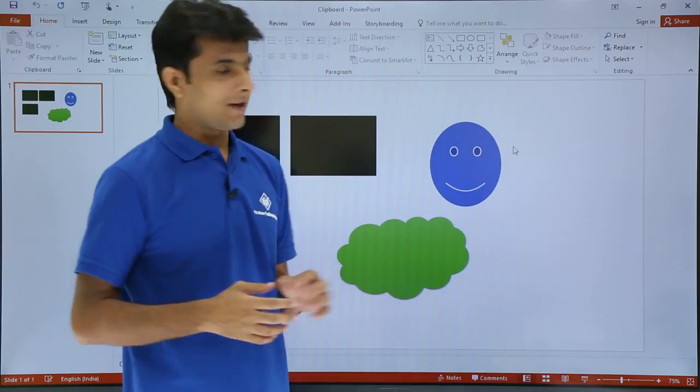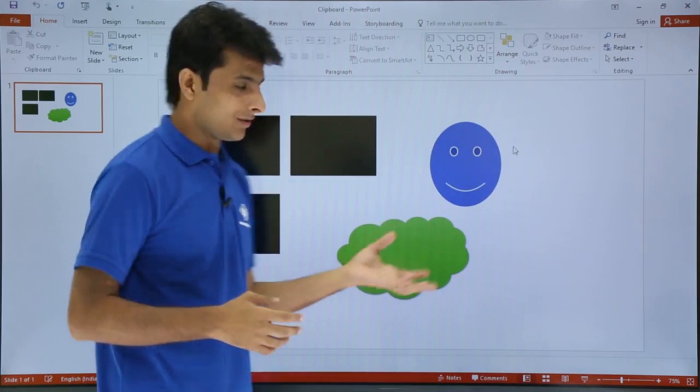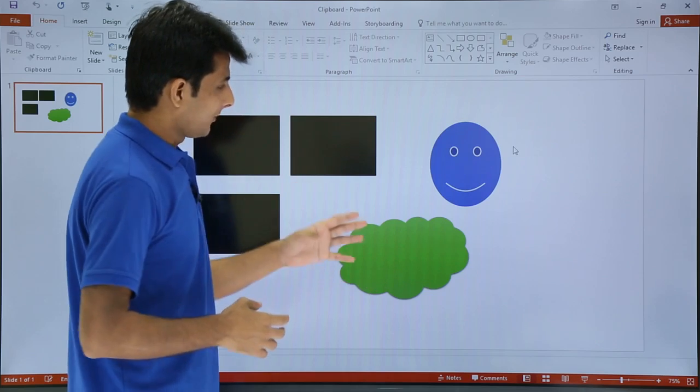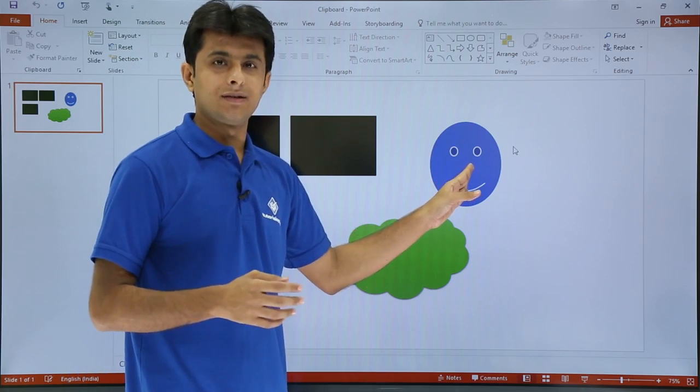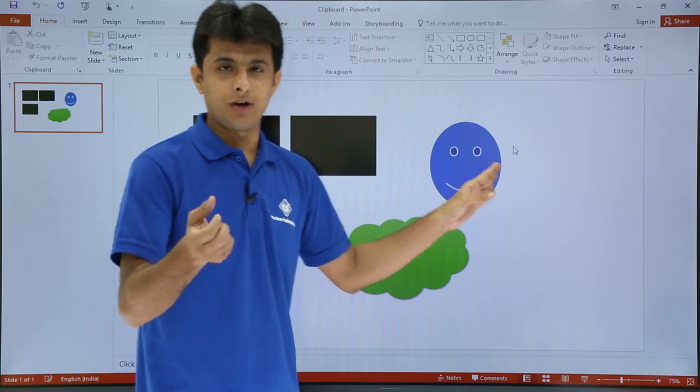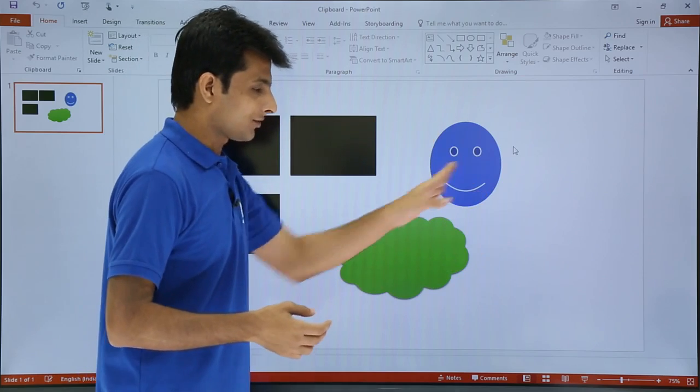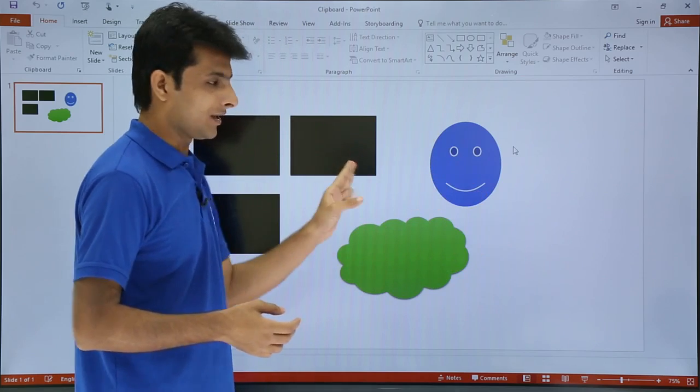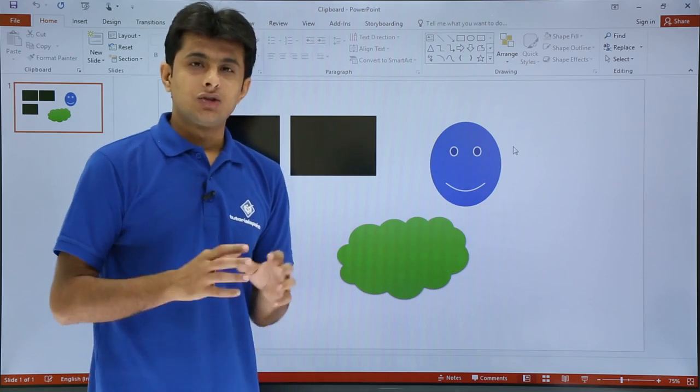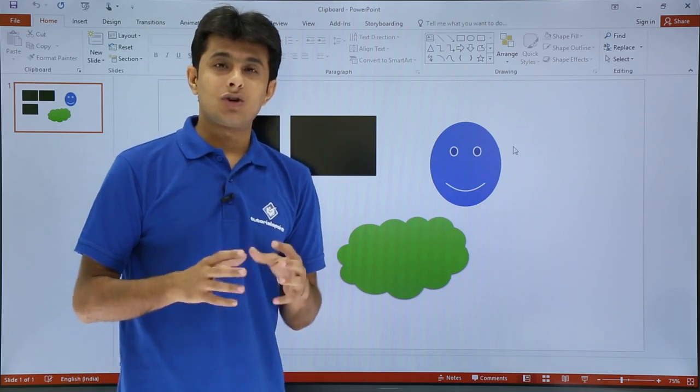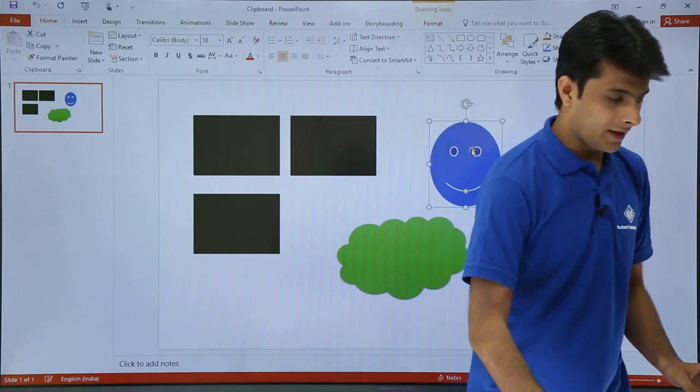Now, suppose if I have some items on the screen. If you see on the PowerPoint, if I copy this item and if I copy for three times, let's say if I copy first, second, copy three and if I want to paste it, the last copied item only will be pasted. I will just show you here.